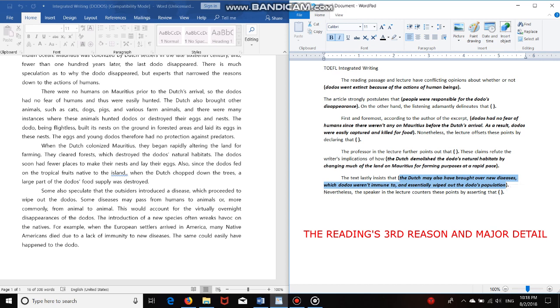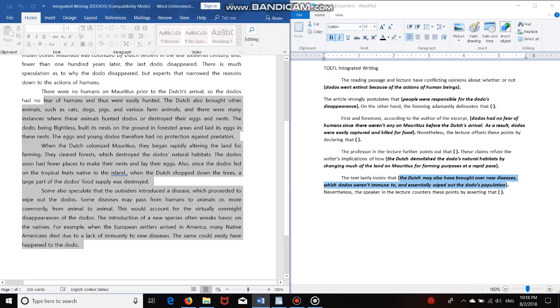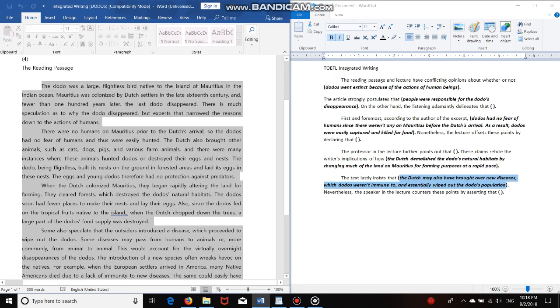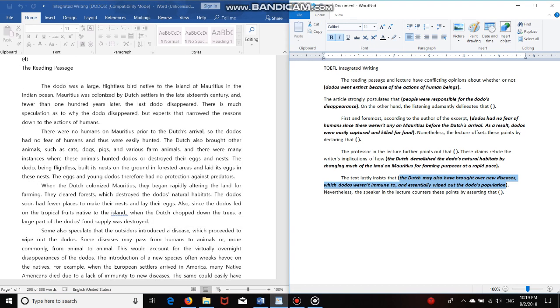Okay, so since we have everything from the reading that we need, which are the reading's opinion and the overall topic, and also the three reasons and major details, now all we need to do is listen to the lecture. And by the way, guys, it's only been three minutes and 50 seconds since this video started. So if I did this, the reading passage note-taking process on my own, I would have definitely finished before three minutes.